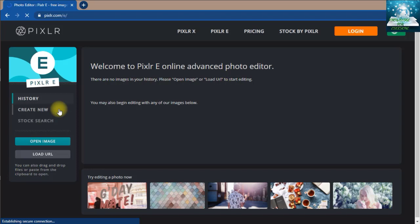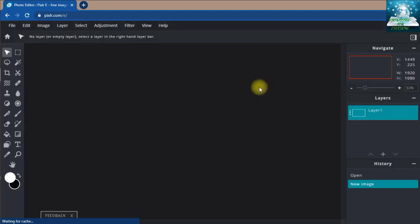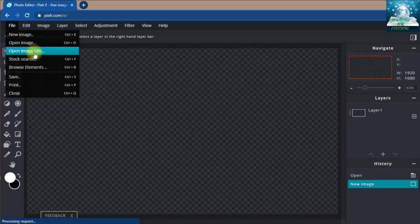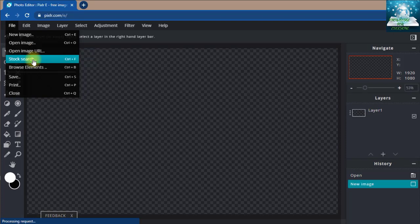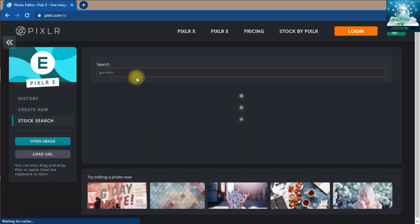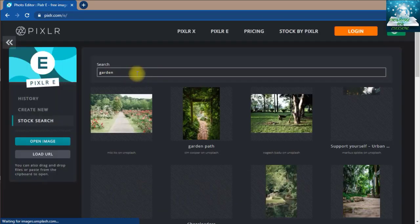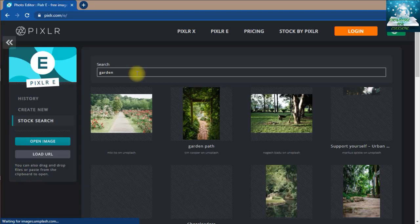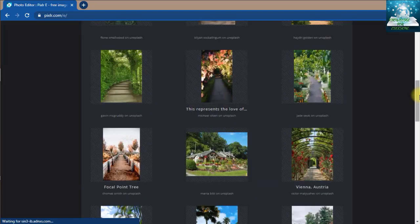We will go to PIXLR stock search. This is a beautiful garden, so we will search for birds in the garden.